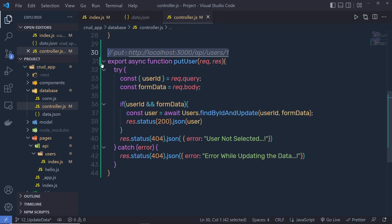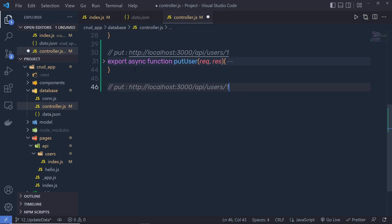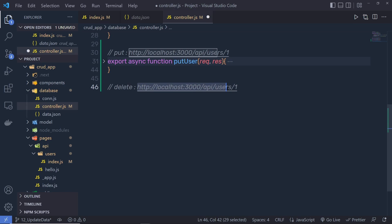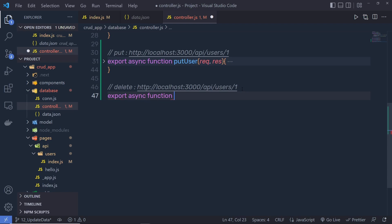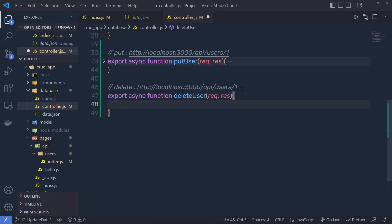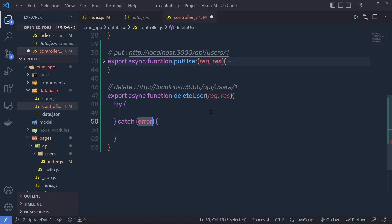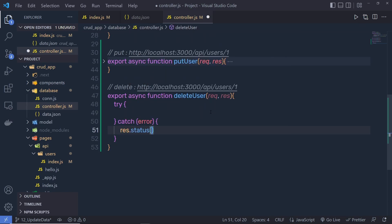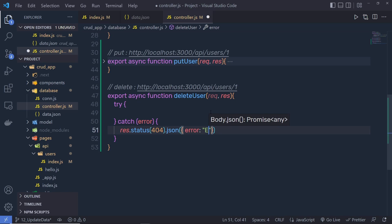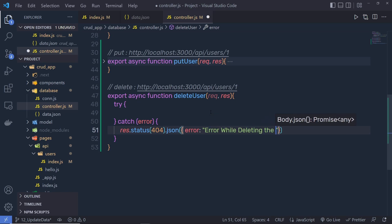Let me copy this command and write it down here. I'm going to create the delete user function. I'll put a comment here saying this is the delete request, and the URL is going to be the same. We need to say export async function, then name the function deleteUser, and pass request and response parameters.